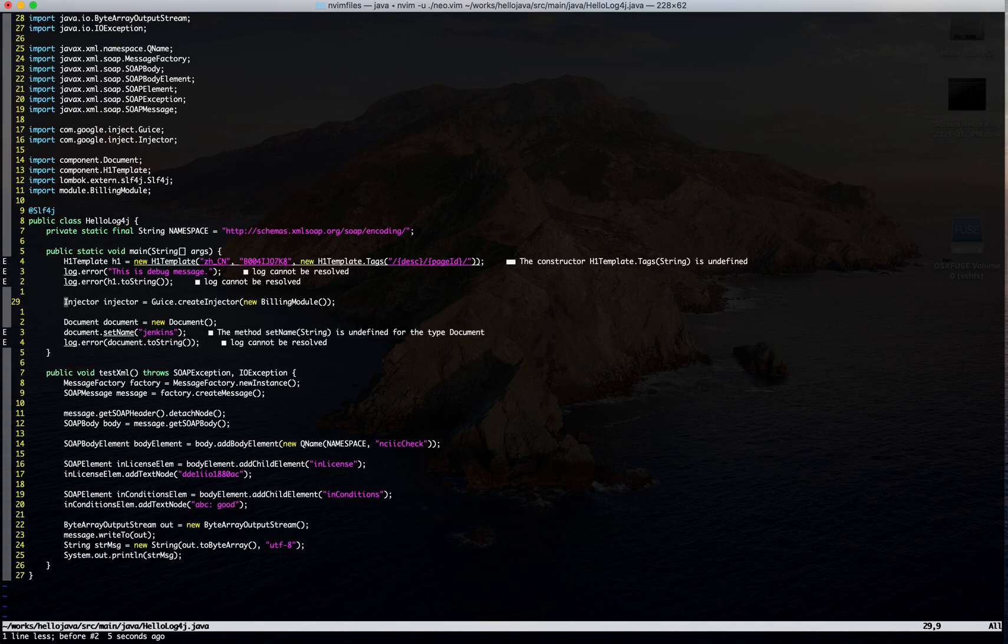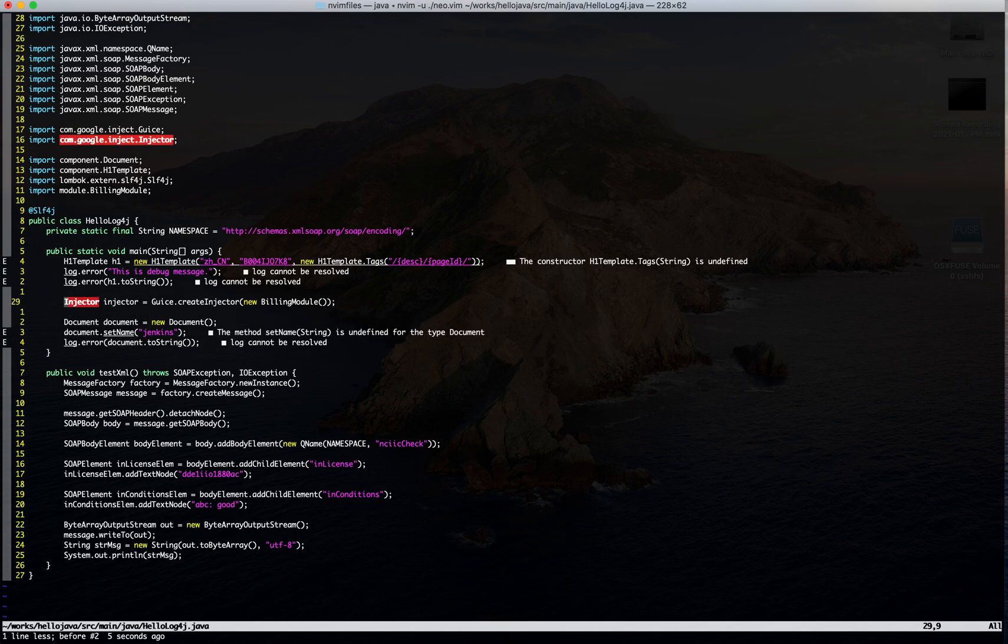That's all. Thanks. Hope this helps for you to choose your LSP plugin for your Vim editor. Thanks. Bye.